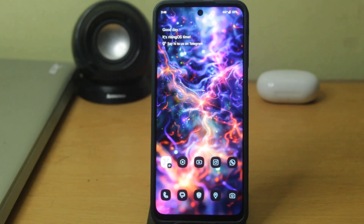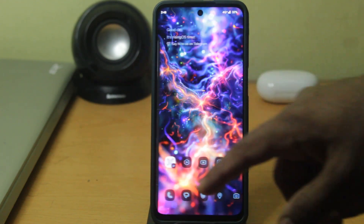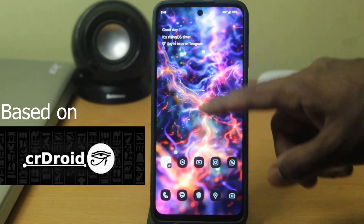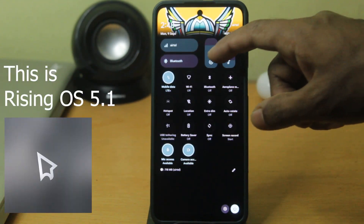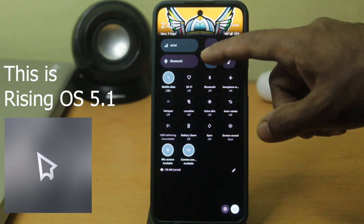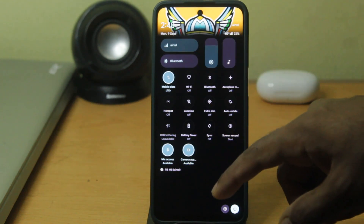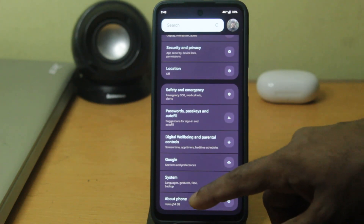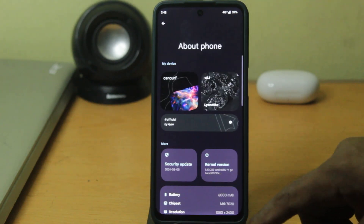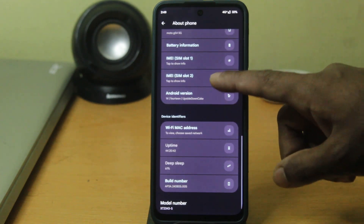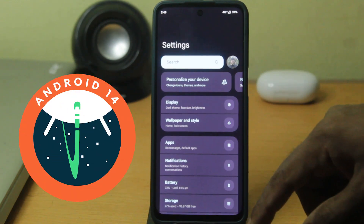This is one of the most highly anticipated and customizable ROMs of 2024. It is based on CR Droid, which is already a well-customizable ROM. This is Rising OS 5.1 running on my Motorola G54, and as you can see it comes with cool widgets in the notification panel. In the phone settings you can confirm it's running version 5.1 based on Android 14.